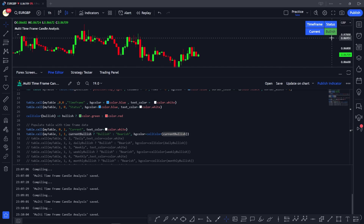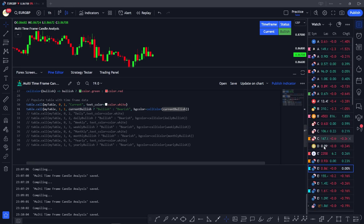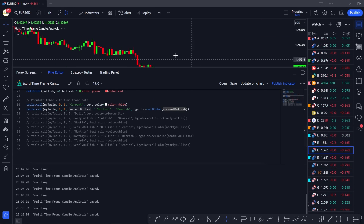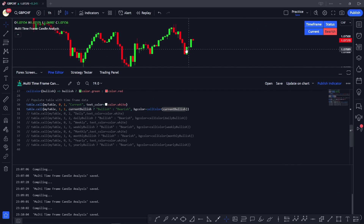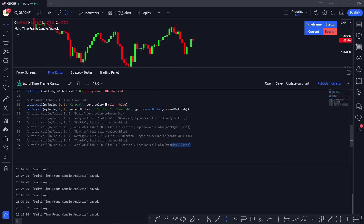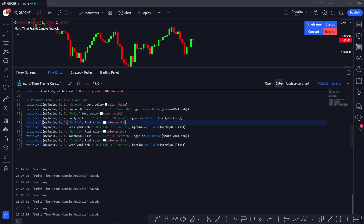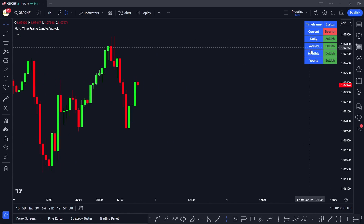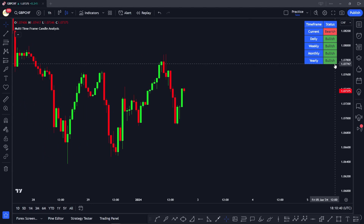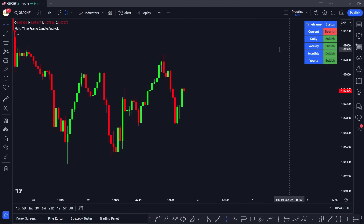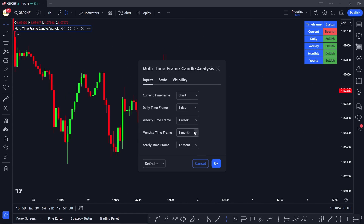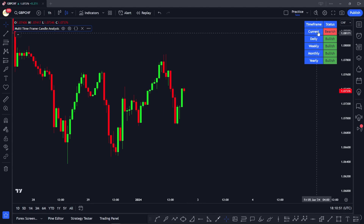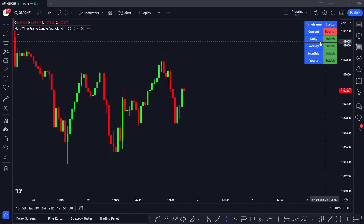After saving, the table shows the correct color — green for bullish. Switching to another currency pair where the candle is bearish, we can see the text and cell color both change to red. We uncomment the remaining rows so all time frames — current, daily, weekly, monthly, and yearly — are displayed together in the table.